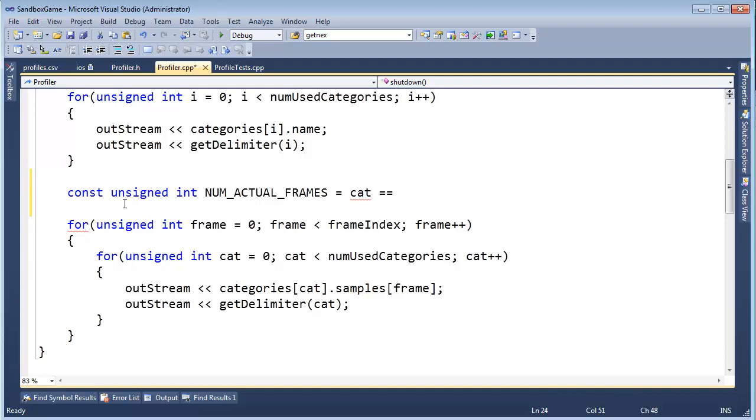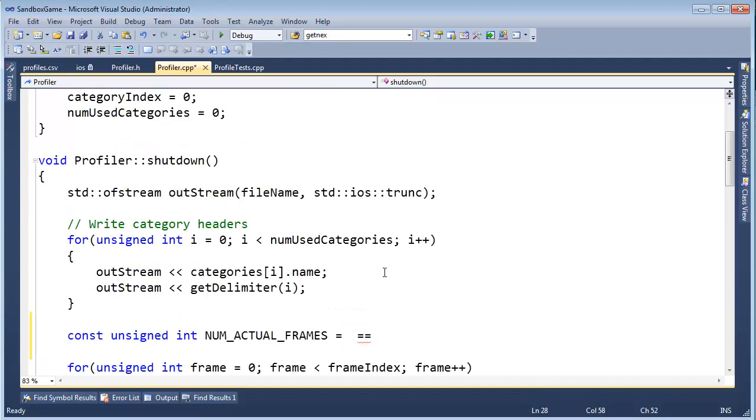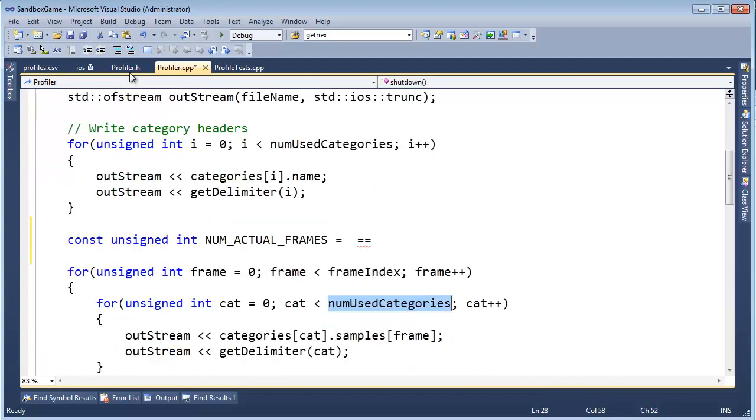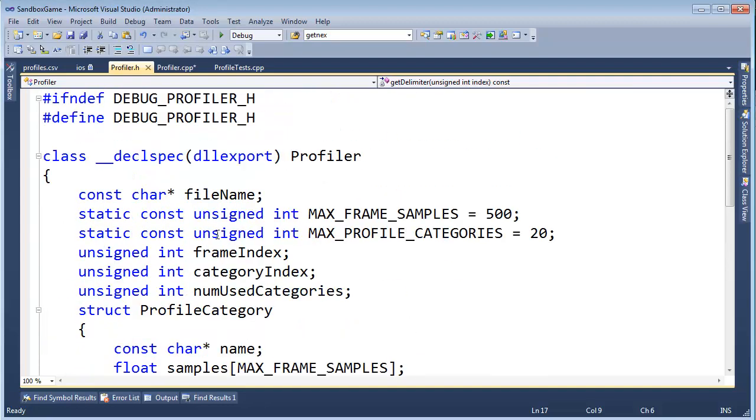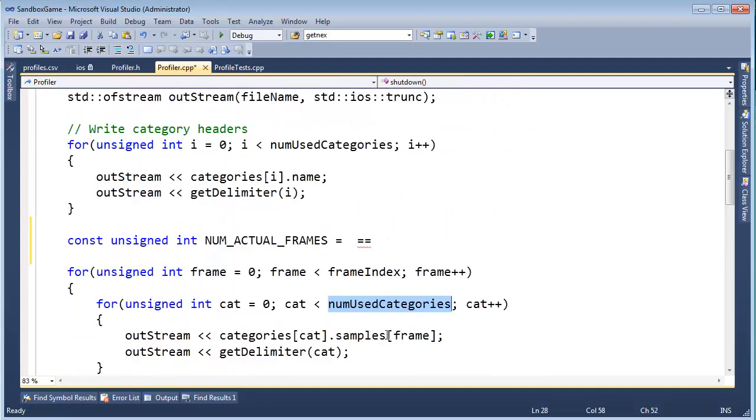Is cat equal to, is cat, not cat, sorry, is our current category, I can't remember what we called it, our category index, there we go, is our category index equal to num used categories?